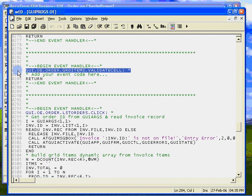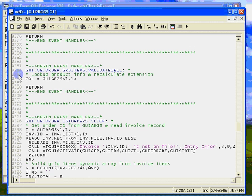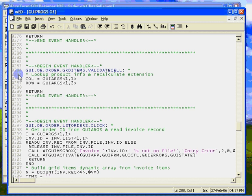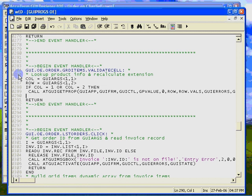We need to get the quantity and the product number, look up the description and the price, and calculate the extension. It doesn't matter whether data changed in column one or column two. We simply check if the column is either one or two, and if it is, we retrieve the values for all columns in the row.